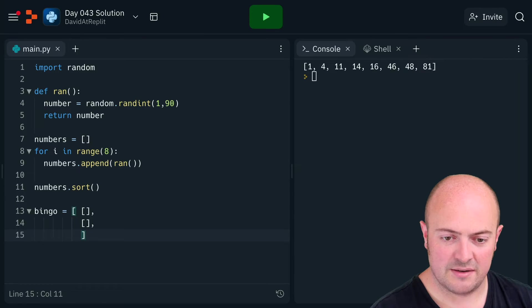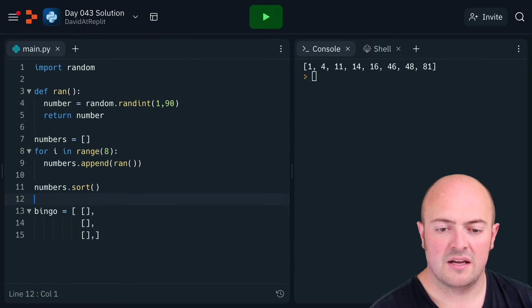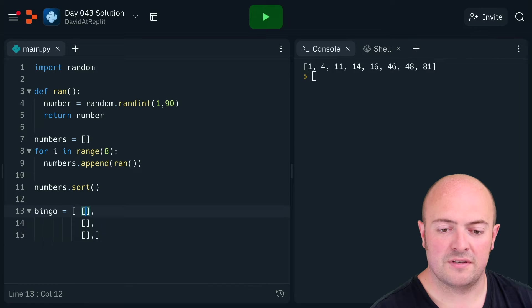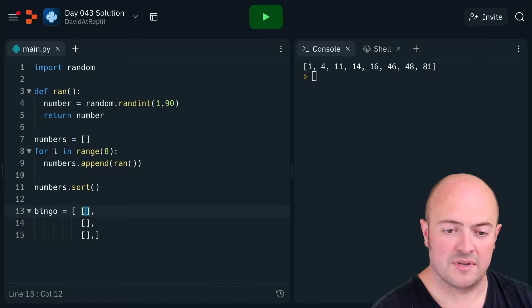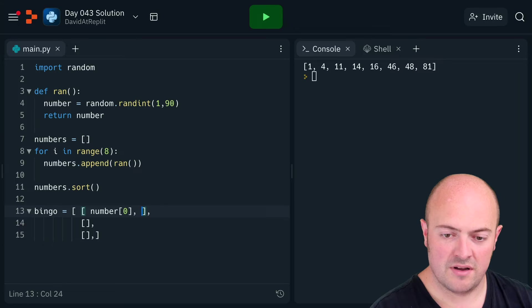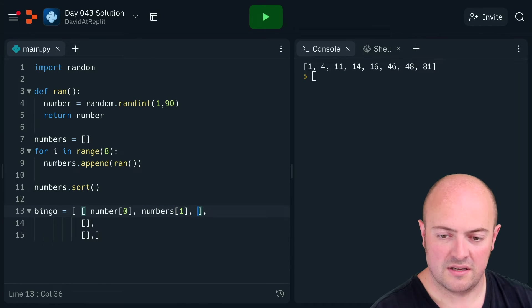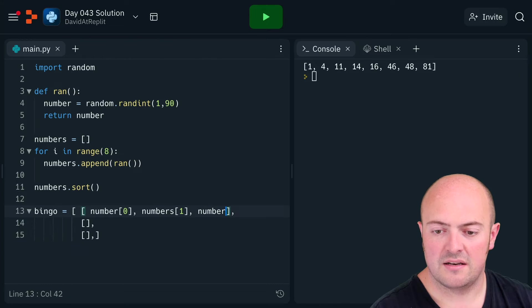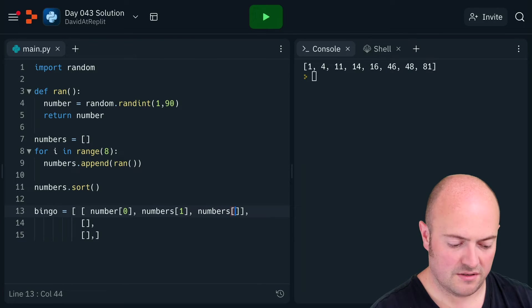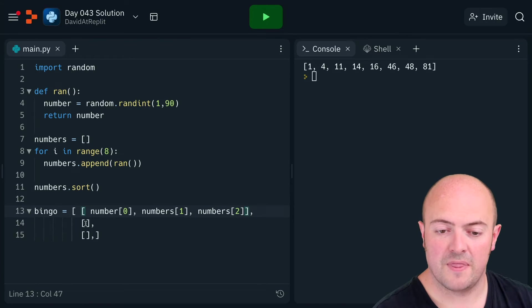And so the first thing is gonna be the first three numbers, so that's going to be numbers[0], numbers[1], and numbers[2]. That's the first row.